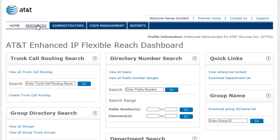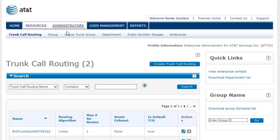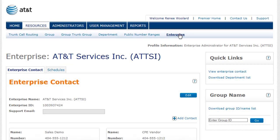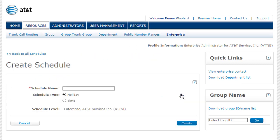From the menu bar, click Resources, and then click Enterprise. Select the Schedules tab and click Create Schedule.